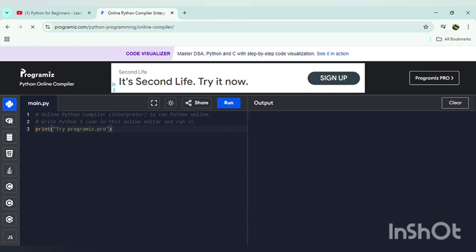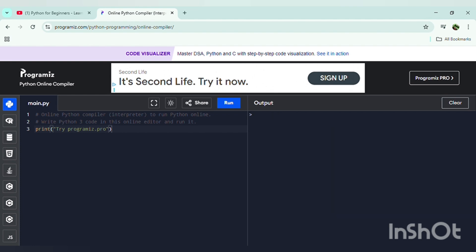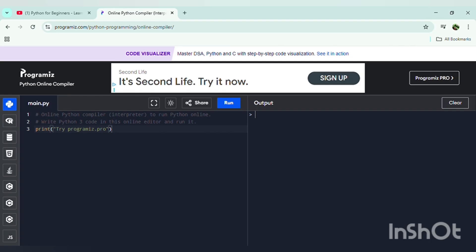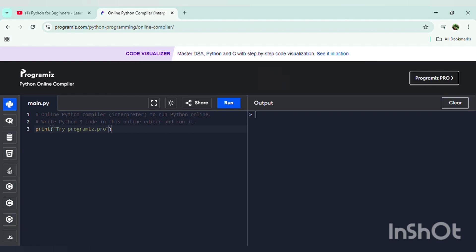In this video we will cover the Python language basics for beginners, including all the essential variables, strings, integers, and all the Python functions included in this Programiz compiler. Let's write our first Python code with a print command. The print command prints the text which is inside the brackets and quoted.